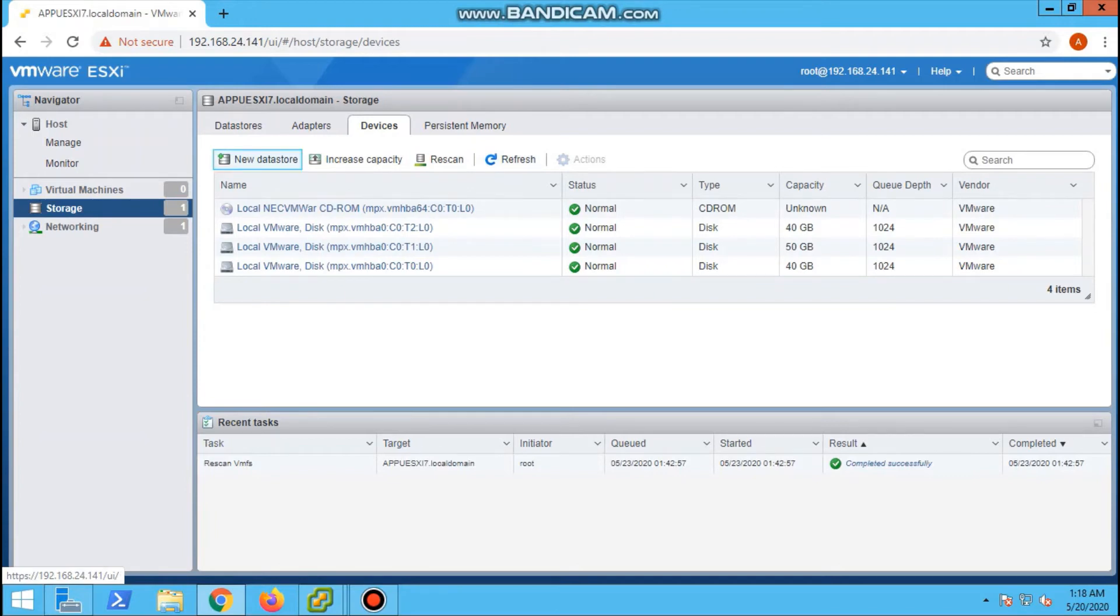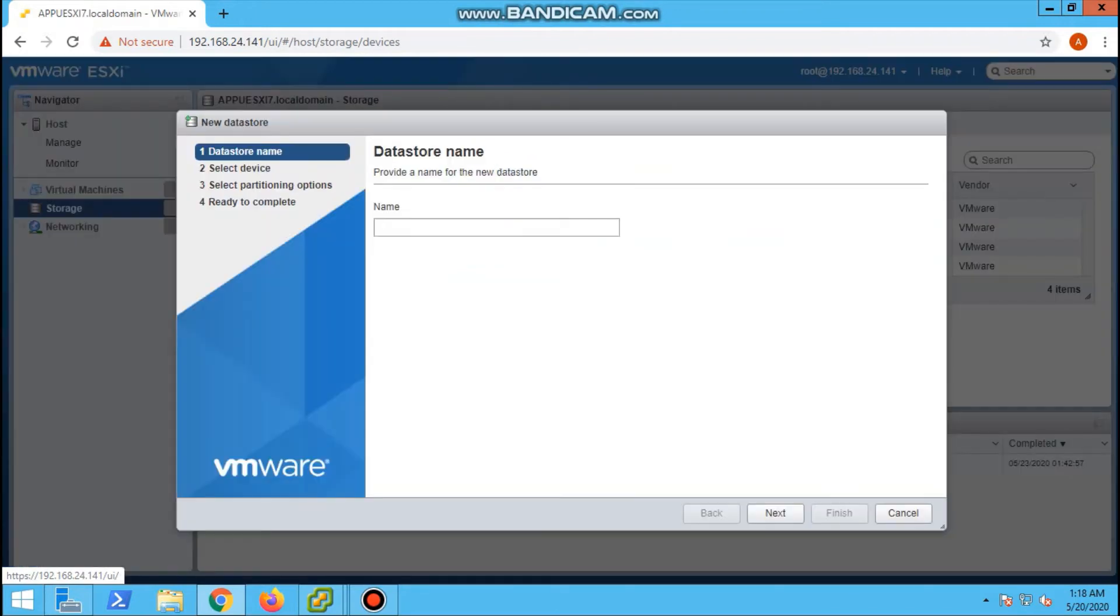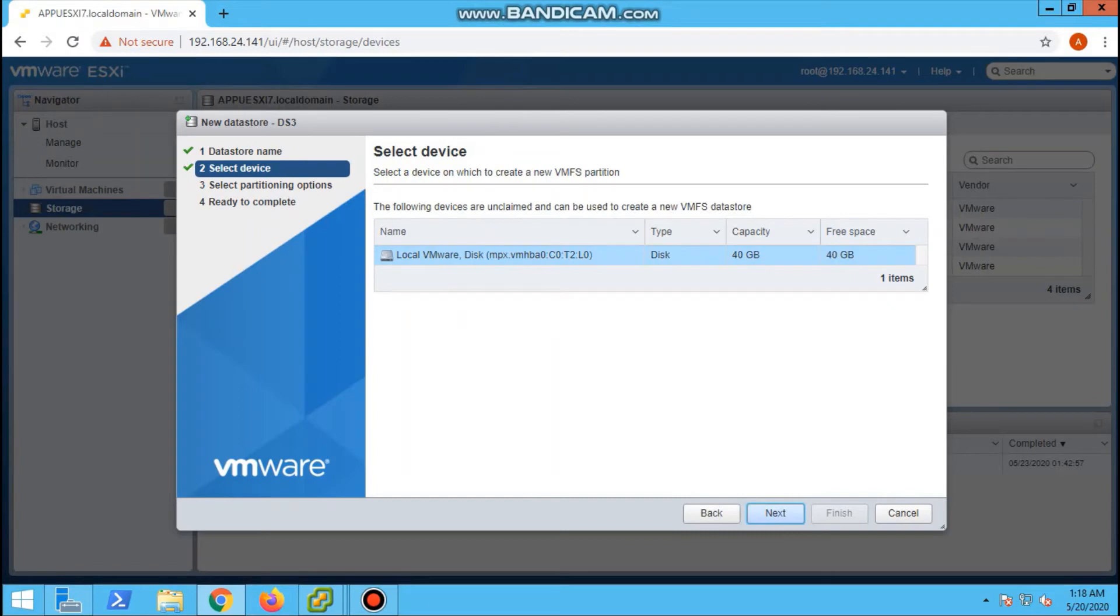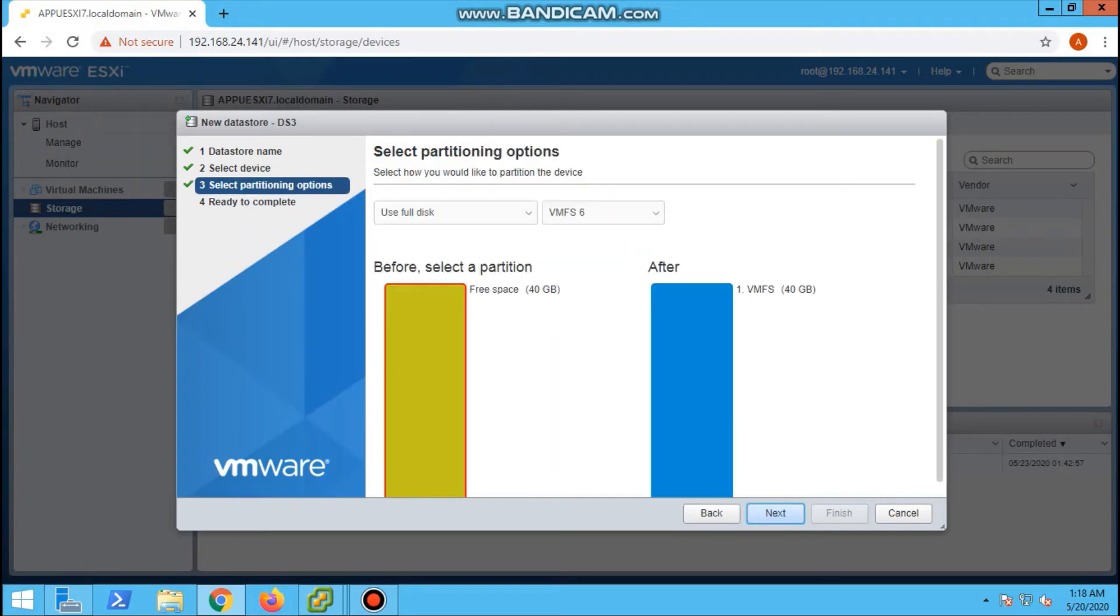Then we will rescan the devices in the device tab so we will see the new disk added. Then add a datastore. We have to create a datastore. We will provide the name DS.